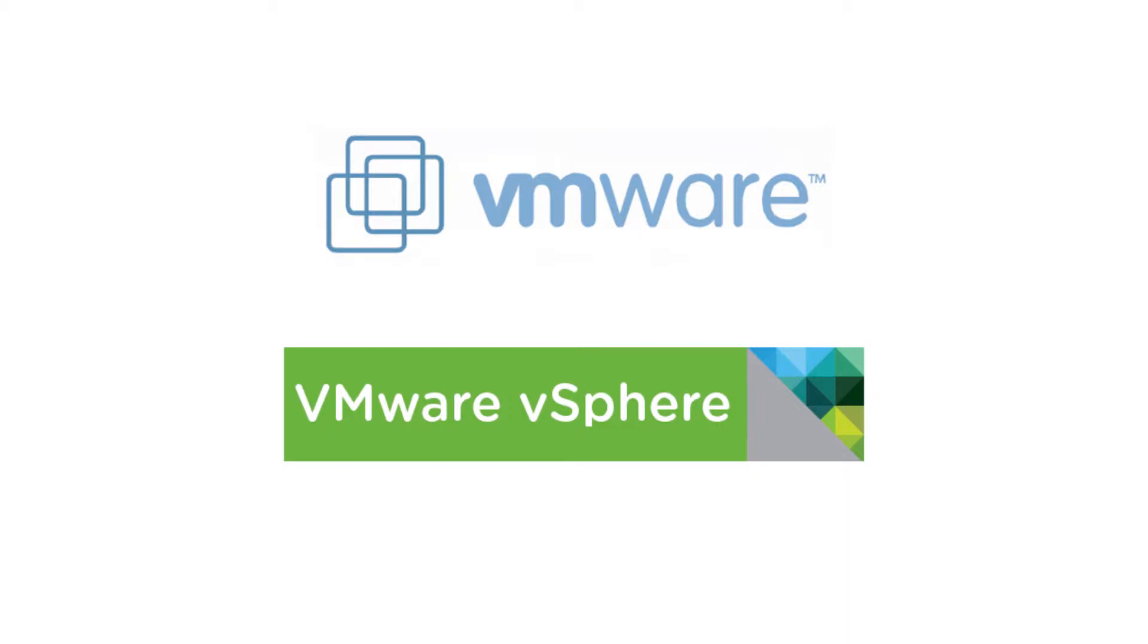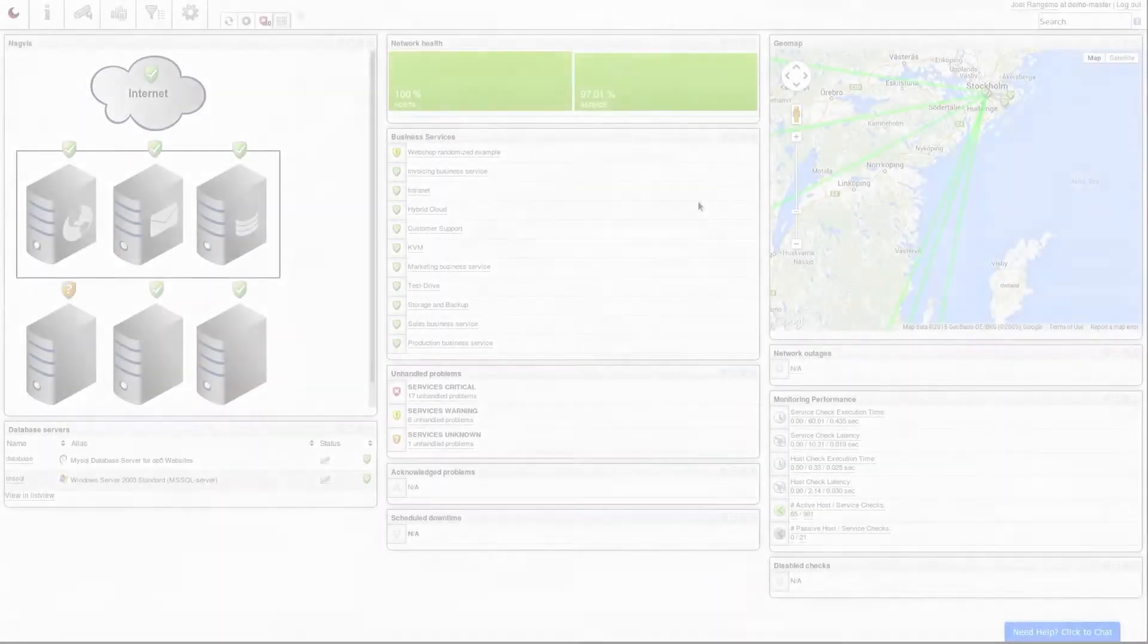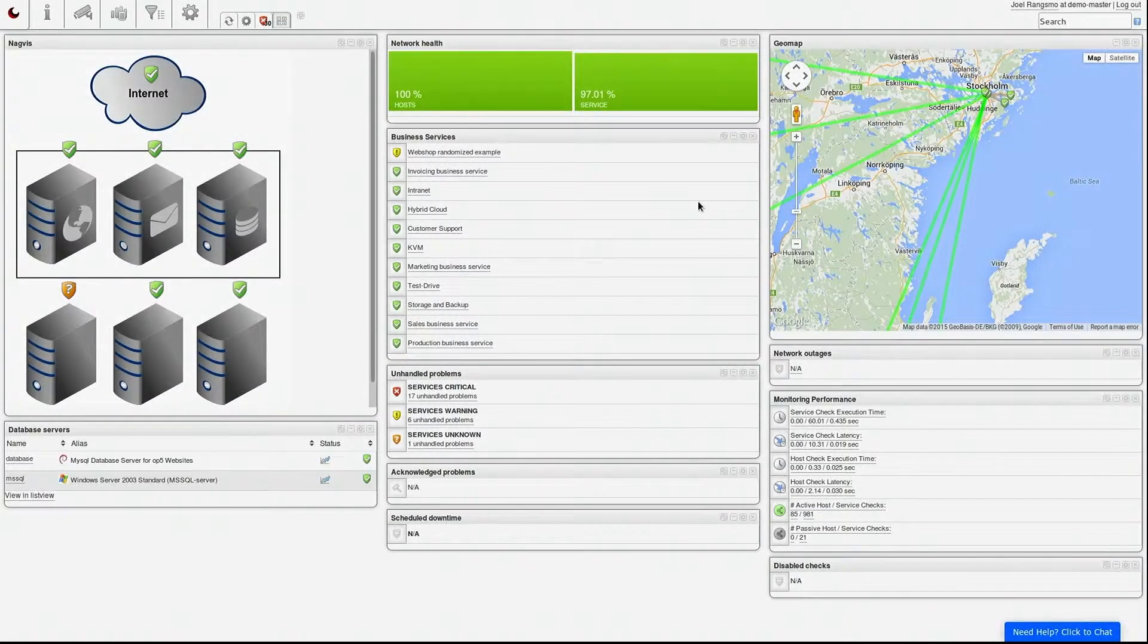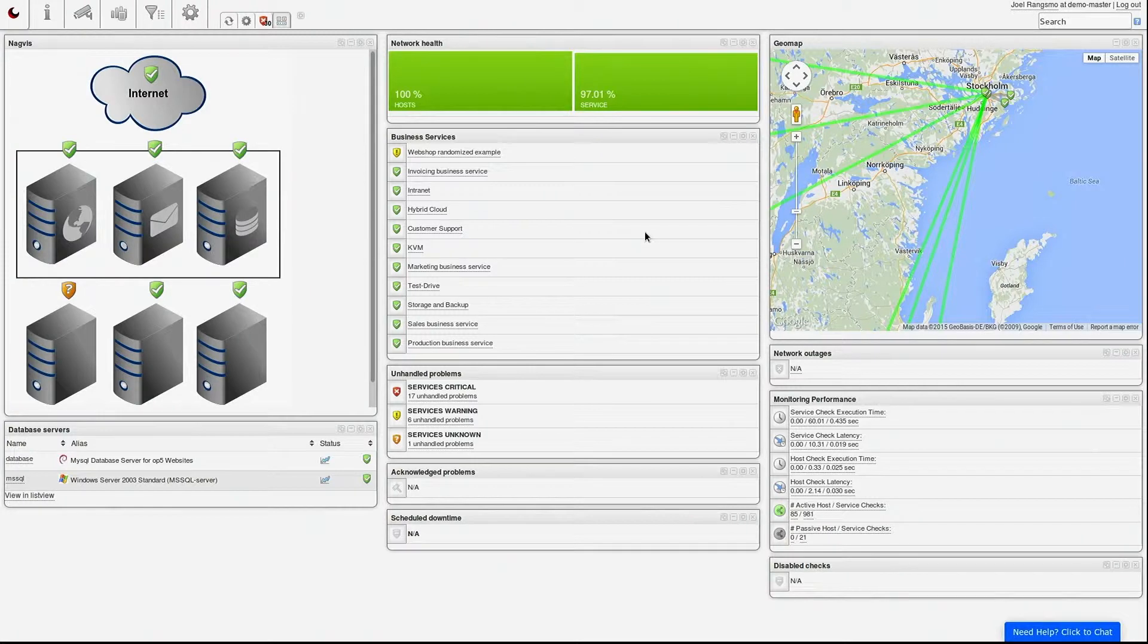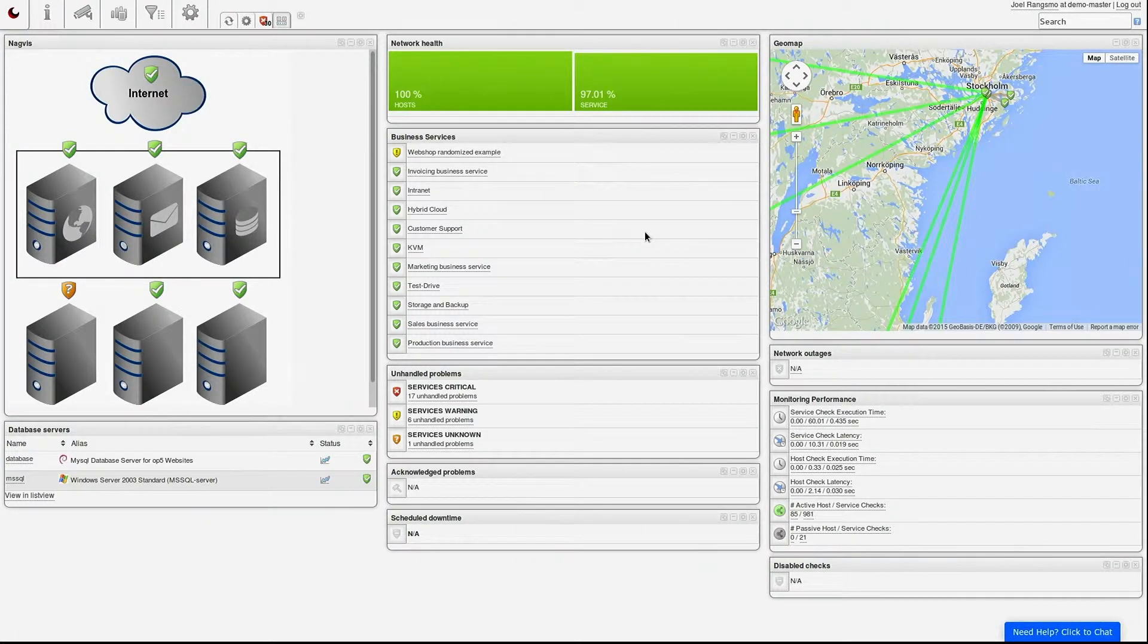By monitoring your VMware environment you can find issues, watch utilization, or plan for future upgrades. People and other systems in your organization often rely on your VMware servers, which makes it crucial to ensure their uptime.